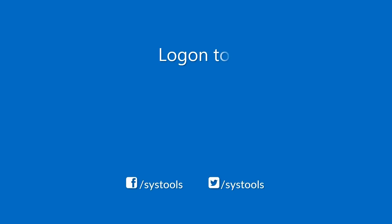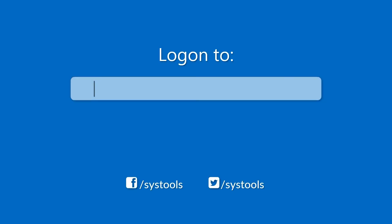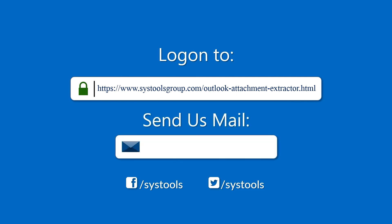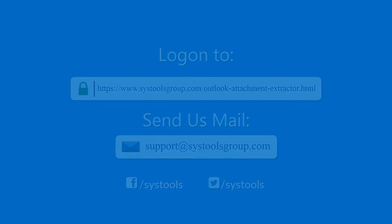Log on to the given product page for more details on purchasing the product. For any query, mail us at support@systoolsgroup.com. Thank you for watching.